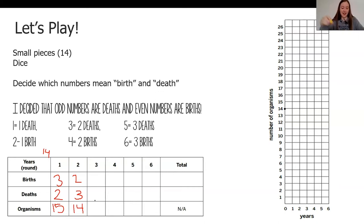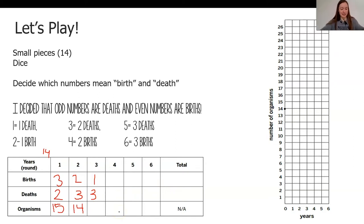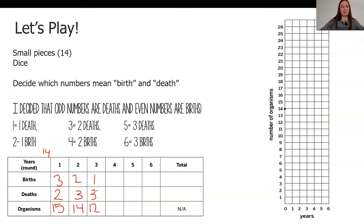I rolled a five and a two. A five means three deaths and a two means only one birth — so this time there are more deaths than births. I add one in to make 15, but then take three out for three deaths: 14, 13 — we only have 12 organisms in my population now. If I was going to continue, I'd play six rounds total, then add up all births and deaths. I played this earlier with my friend and already have some data for us to look at.